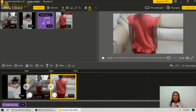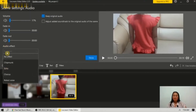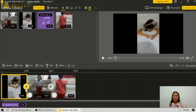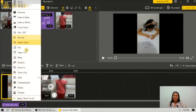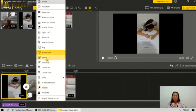For this video I will just adjust the volume and try to apply an effect. I will keep the original audio. To add a transition, just click this plus button and choose from the different transitions available.